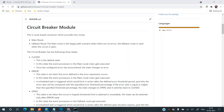In this video, I'll demonstrate the functionality of the circuit breaker module. The idea is to first test the solution on a single node Mule runtime. Later on, we'll test it on two independent runtimes which are running on different nodes. So let's get started.